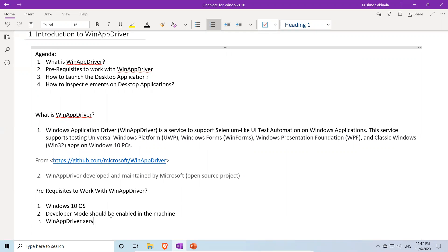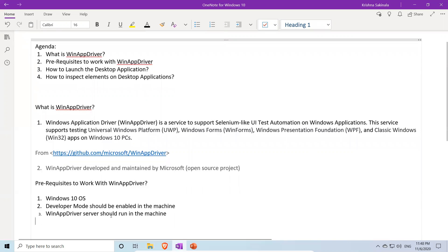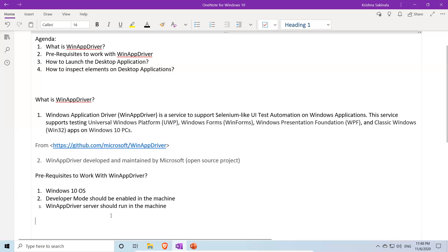The third prerequisite is that the WinAppDriver server should be running on the machine. So to summarize: prerequisites to work with WinAppDriver are Windows 10 operating system, developer mode enabled, and the WinAppDriver server running.